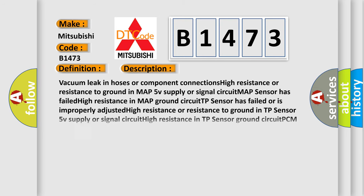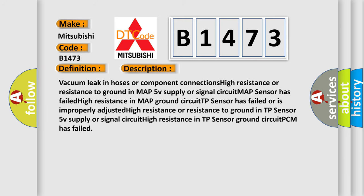And now this is a short description of this DTC code. Vacuum leak in hoses or component connections. High resistance or resistance to ground in MAP 5V supply or signal circuit. MAP sensor has failed.